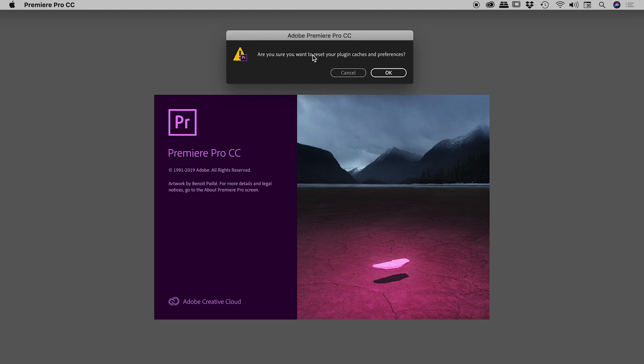Are you sure you want to reset your plugin caches and preferences? Perfect. That's exactly what we want. Choose OK.